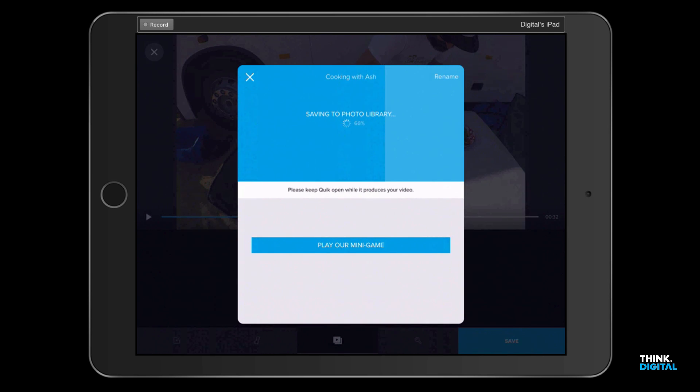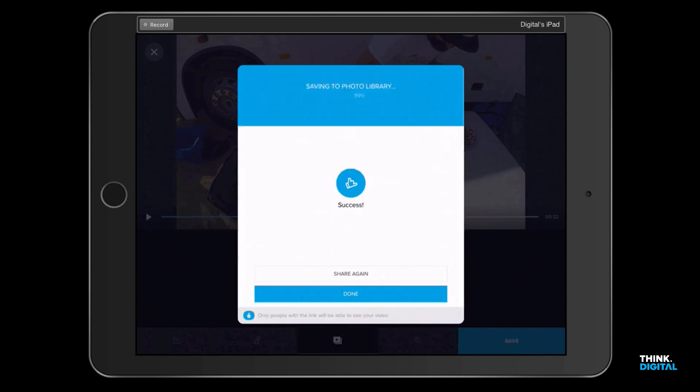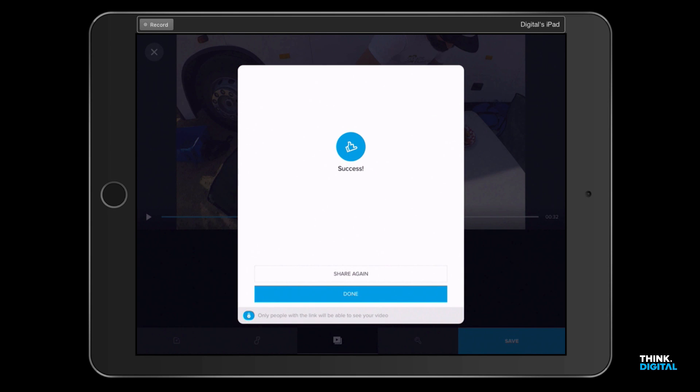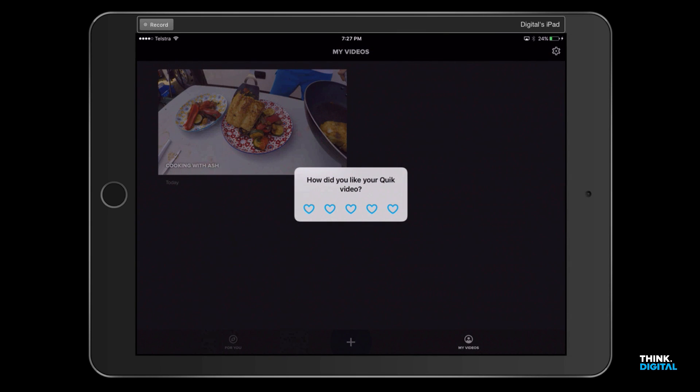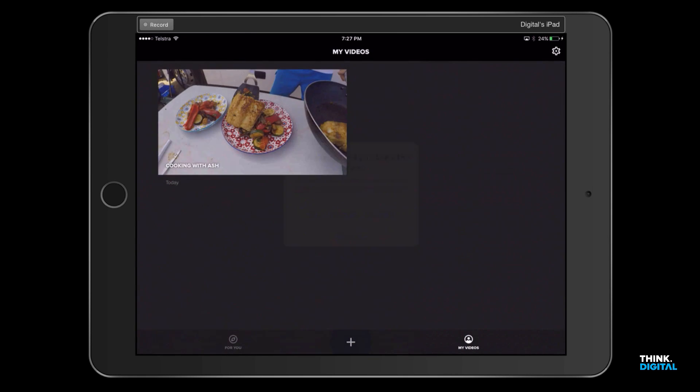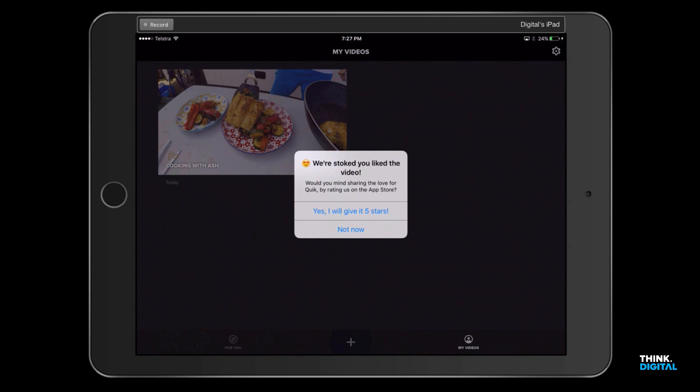If you're hooked up to the internet as well, you can share straight to social media using this. There we go, success! Done. How do you like your Quick video? I think it's awesome. We're stoked you like it.